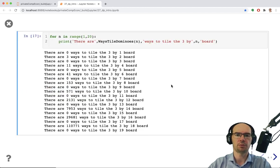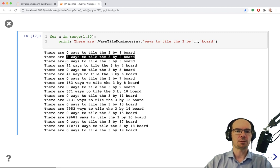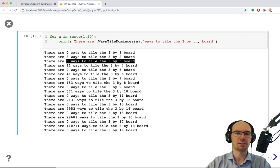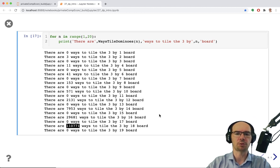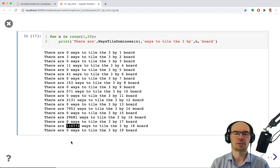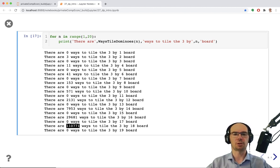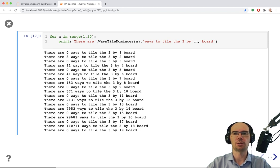Running this code for several different n values: there is zero ways to tile a 3×1 board, as expected. Three ways to tile the 3×2 board — which matches the examples shown at the beginning. Zero ways to tile a 3×3 board. In fact, there's no way to tile the board of odd length at all, but there are ways for even lengths, and this number grows fairly fast. A 3×18 board is not huge, but it would be quite hard to enumerate 110,000 different ways to tile it. With a very simple recursion, we can calculate this number really, really fast and efficiently — this is the power of dynamic programming.